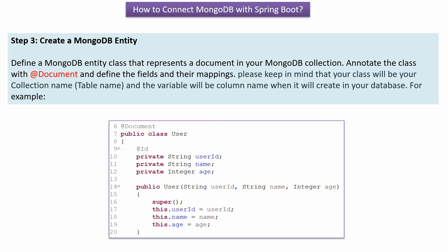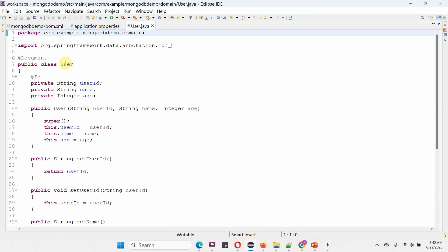Step 3 is to create a Mongo Database entity. We have to define a Mongo Database entity class that represents a document in the Mongo Database collection. We annotate the class with @Document, define the fields and their mappings. The class name will be the collection name, and the variables will be the column names in the database. Here we have defined the user class annotated with @Document. It has three fields: userId, name, and age. The userId field is annotated with @Id, so it will be unique and auto-generated.